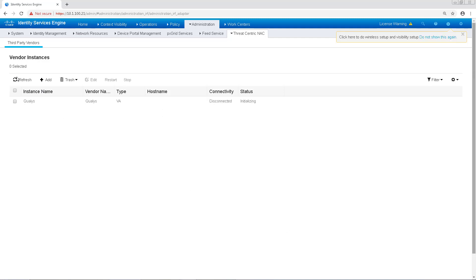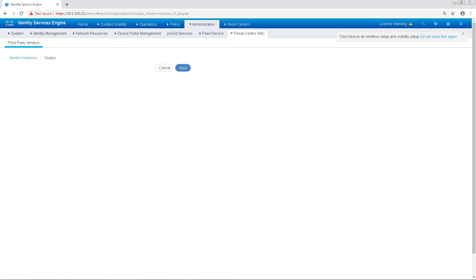Okay, now it looks like the instance is initializing. And after a refresh, it's ready to configure, so we'll click on that to start the configuration.